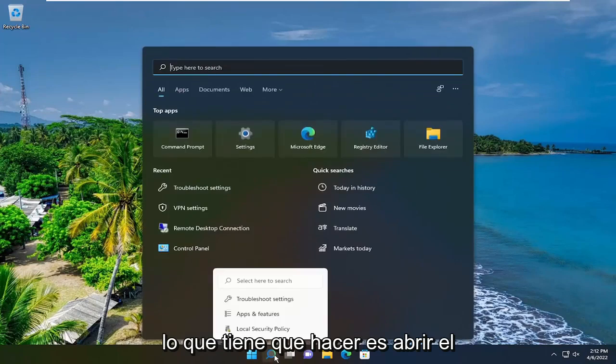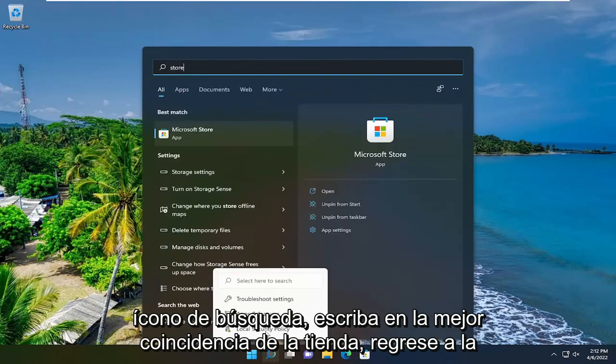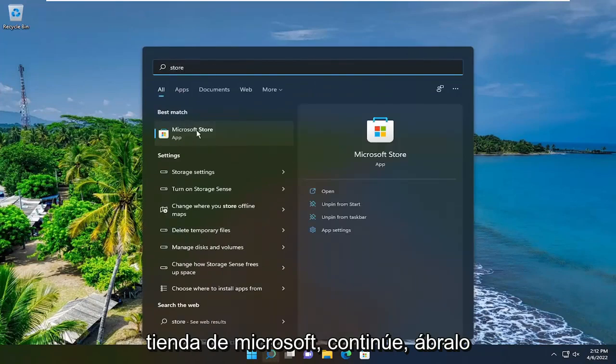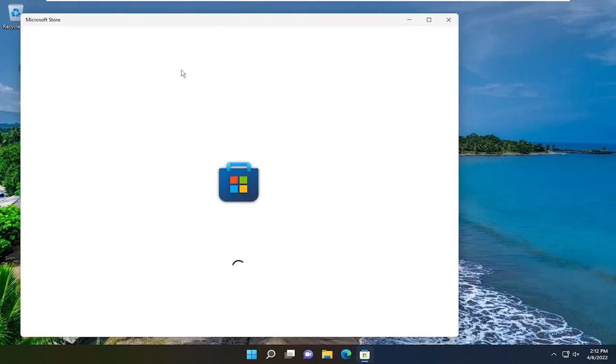So all you have to do is open up the search icon, type in store, best match will be Microsoft Store, go ahead and open that up.